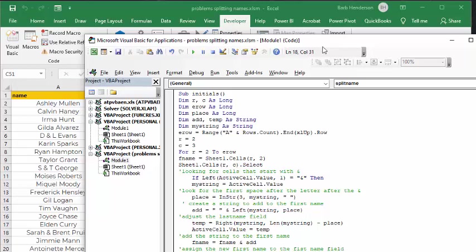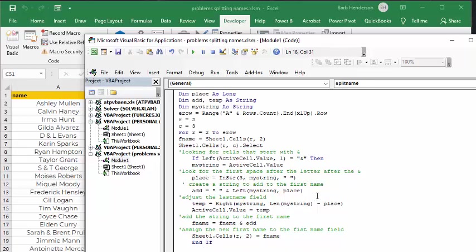And then what we're doing is we're looking for the first space after the ampersand. So you have an ampersand, and then you have a space, and then you have at least one initial afterwards. And so I counted three over there, because that has to be three. So I'm saying in string, starting at the third spot, look for the blank. And then that is, we've determined that is the place. So that's the place where it starts.